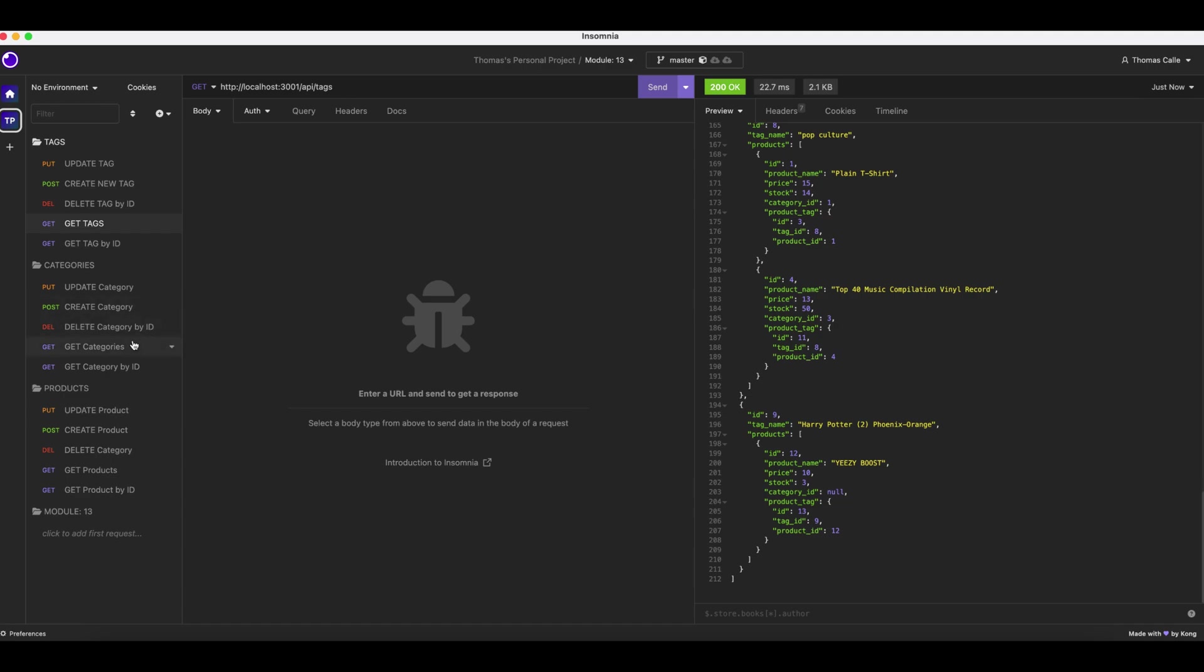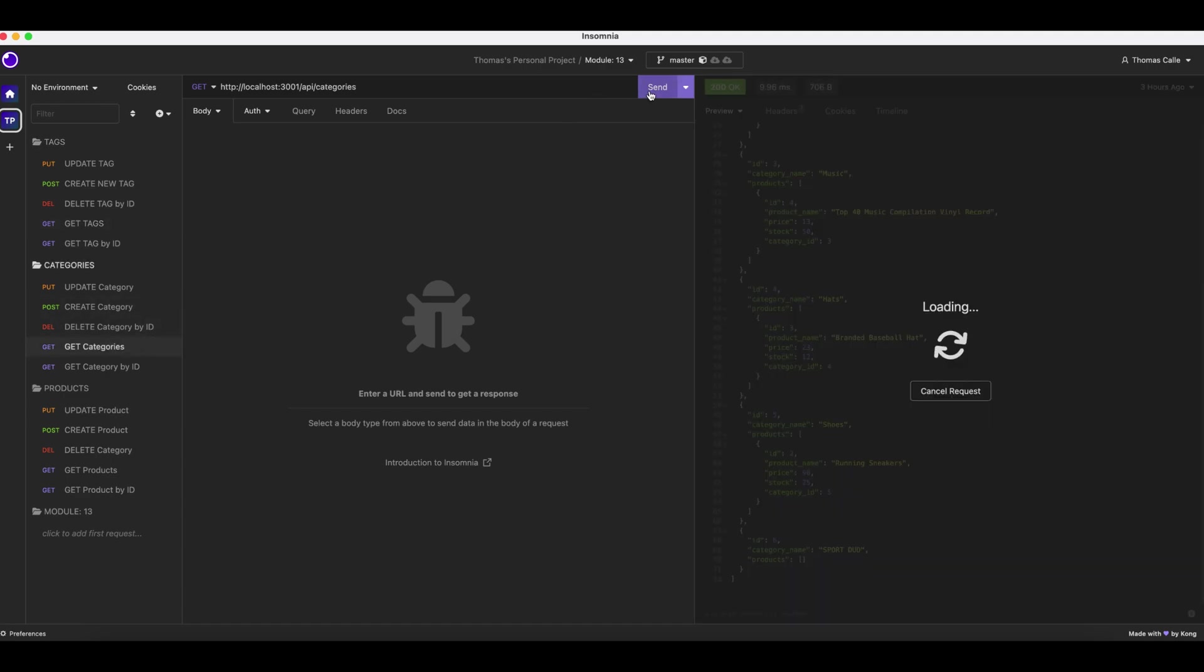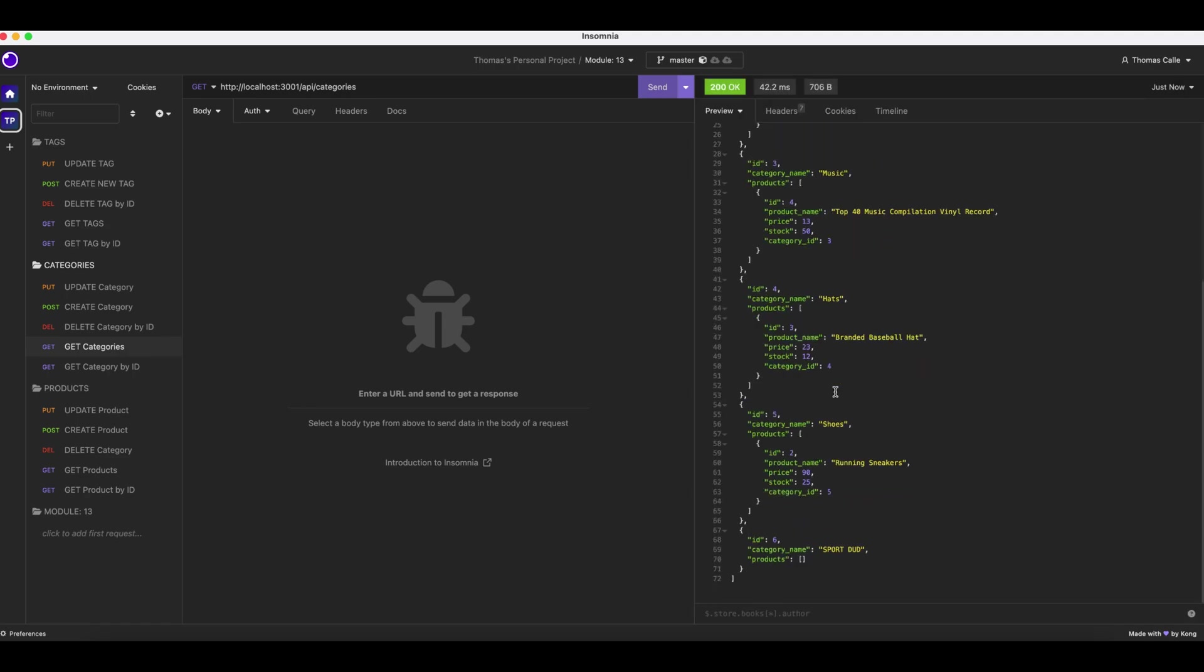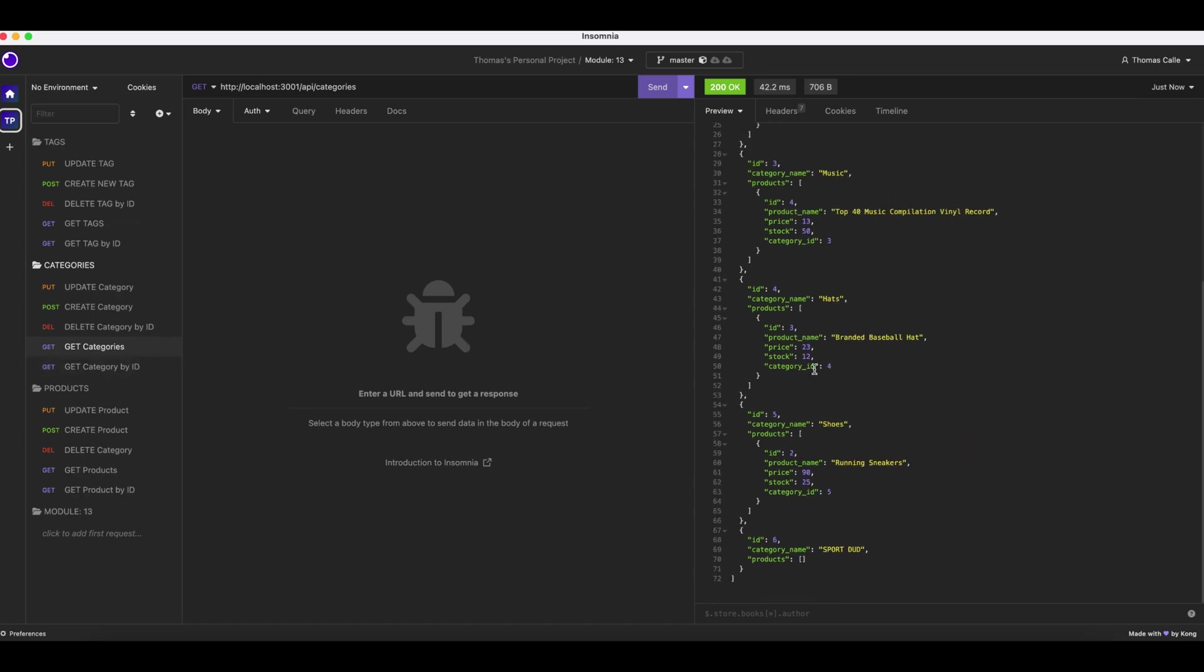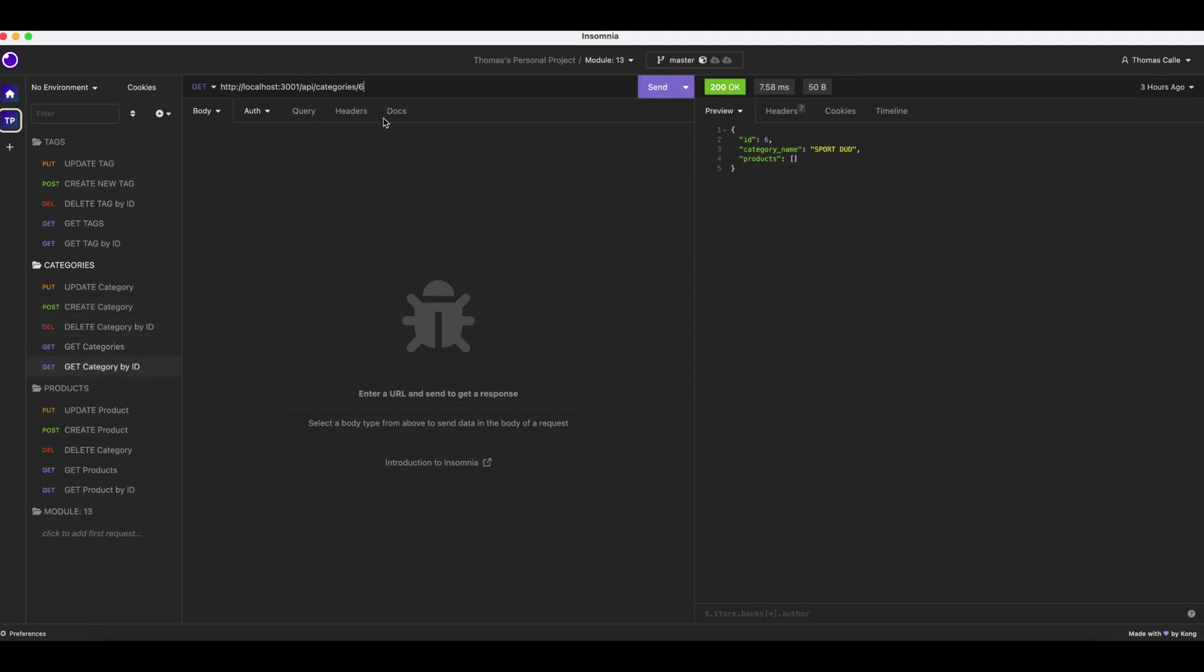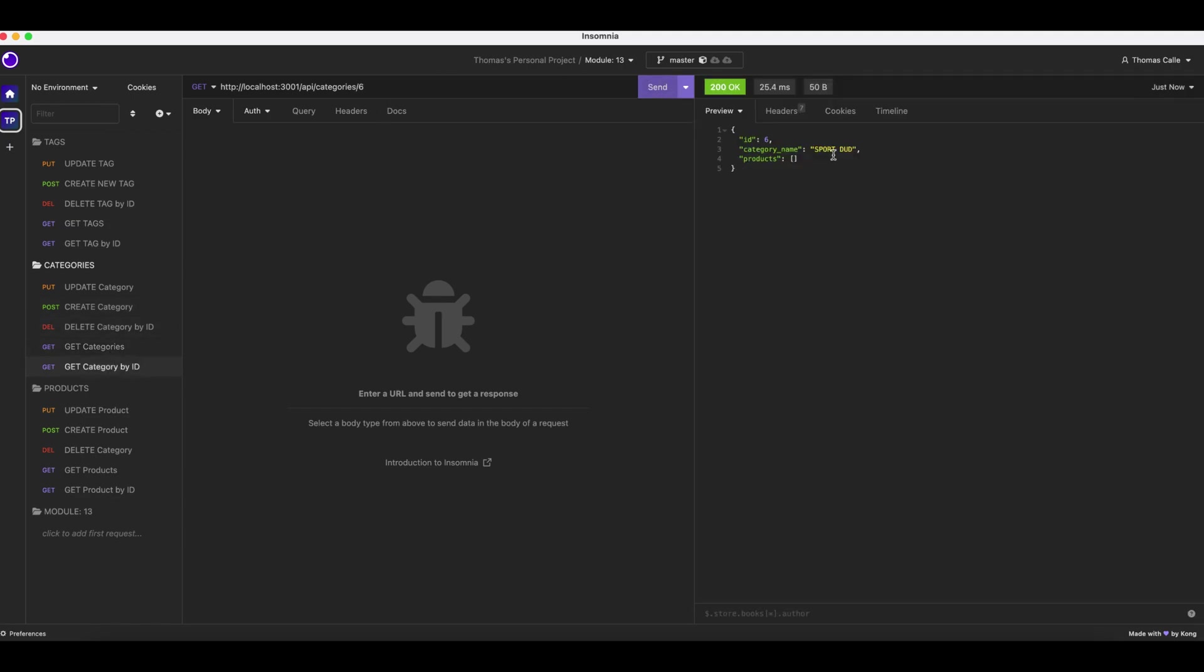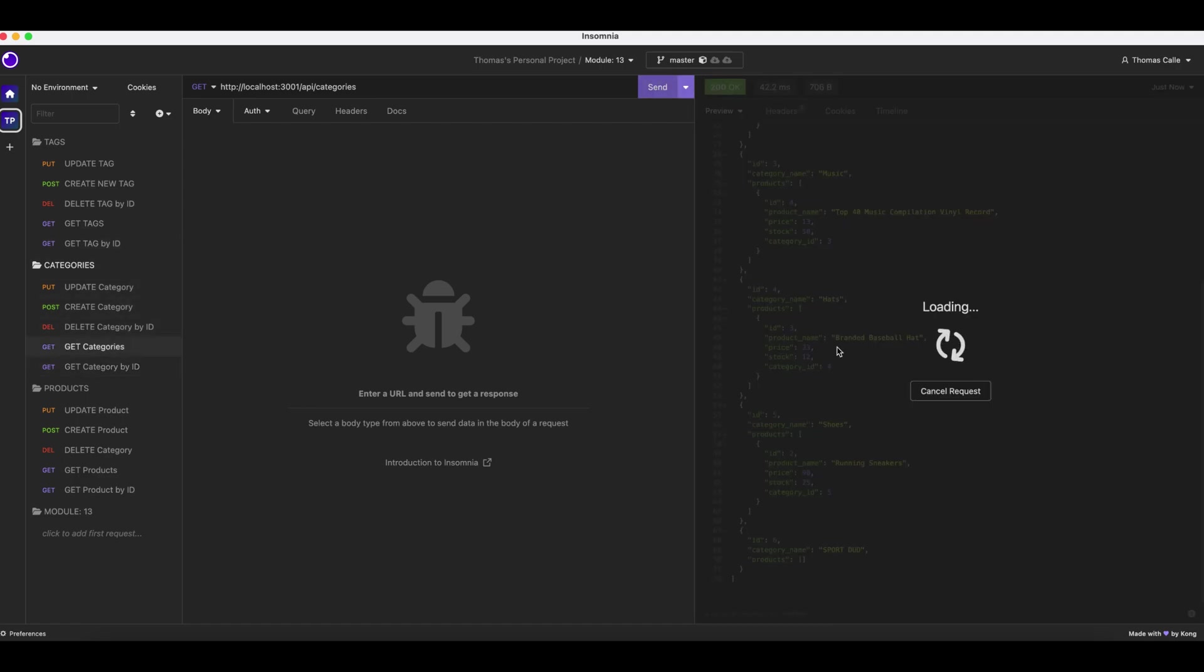Now we are going to go to categories. We are clicking send to get categories. We have our categories all the way up. We are going to now get a category by ID. There we go. Get all categories. Let's prove it's there again.